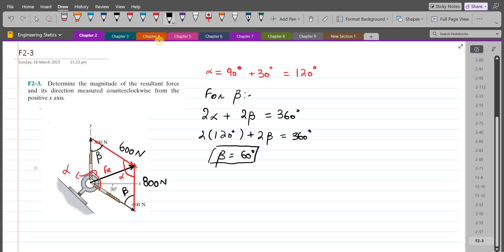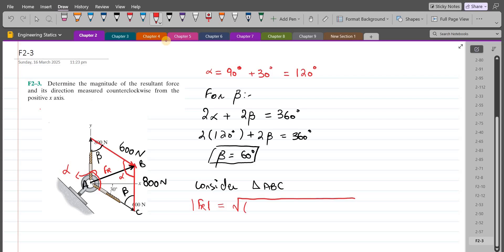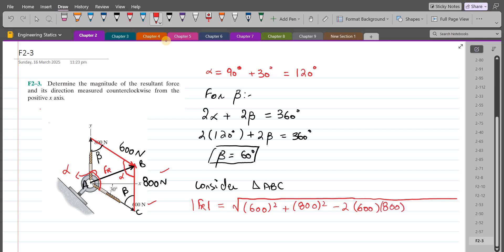To find the magnitude of the resultant force, let's consider triangle A, B, and C and use the cosine rule. So FR equals the square root of 600 squared plus 800 squared minus 2 times 600 times 800 times cosine beta, where beta is 60 degrees. From here, the magnitude of the resultant force comes out to be 721.11 Newtons.